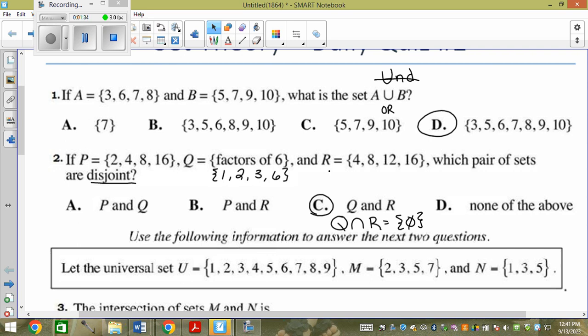Q and R have nothing in common. So Q intersection R gives the empty set. P and Q have 2 in common. P and R have 8 in common. None of the above makes no sense, because C is the answer.